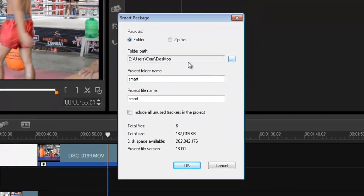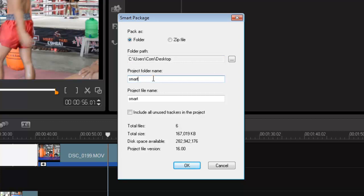And then the path. I'm just going to drop it straight onto my desktop and I'm just going to call it 'smart' as the name of the folder, and the project file is probably 'smart test.'